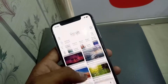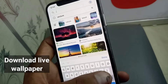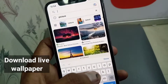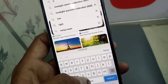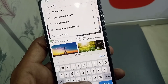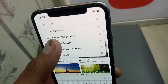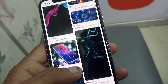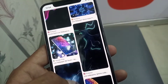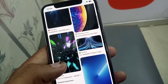You can search from here — live wallpaper. Download a live wallpaper. Tap on it. You can choose any type of wallpaper and download it.